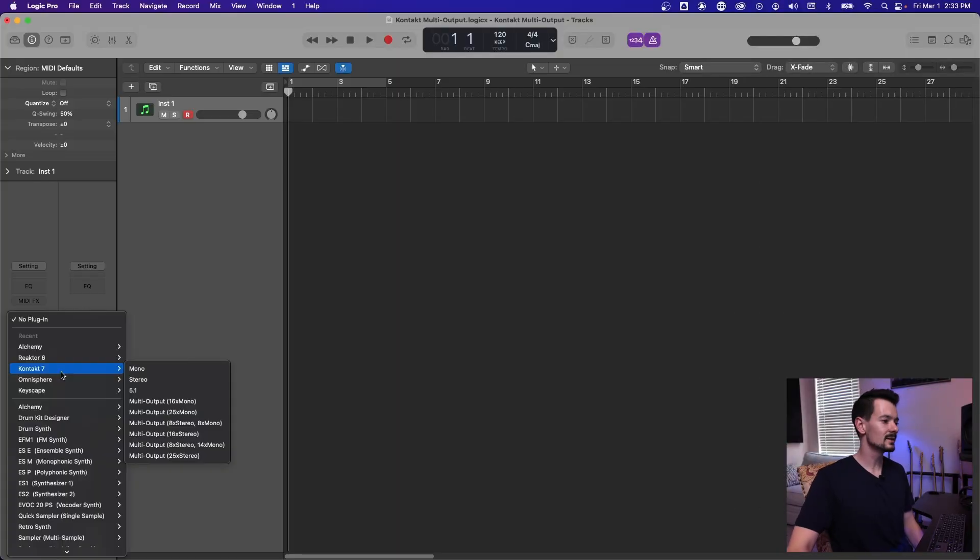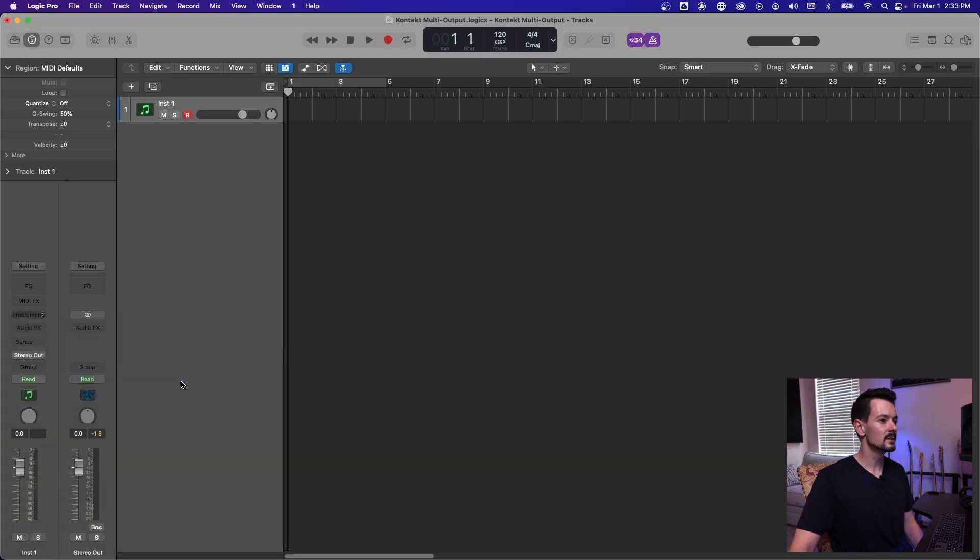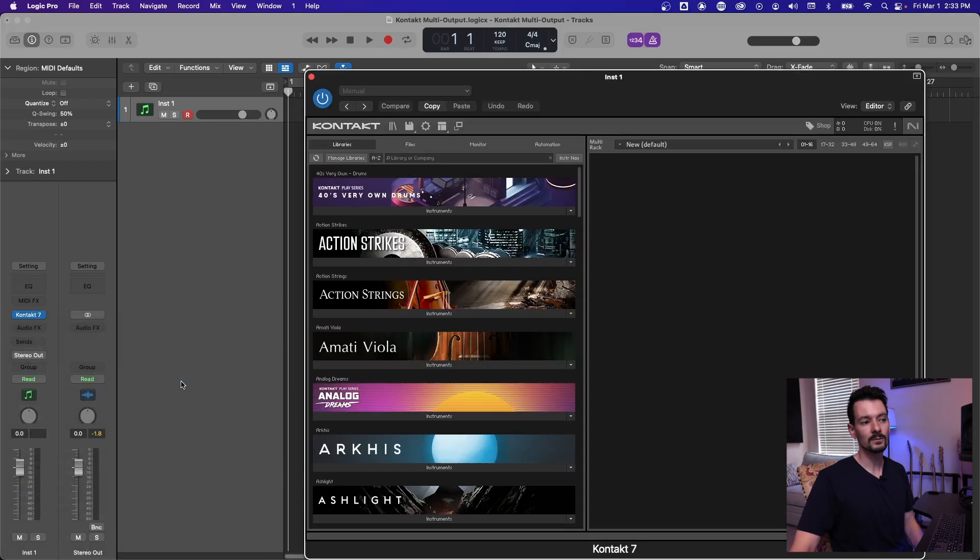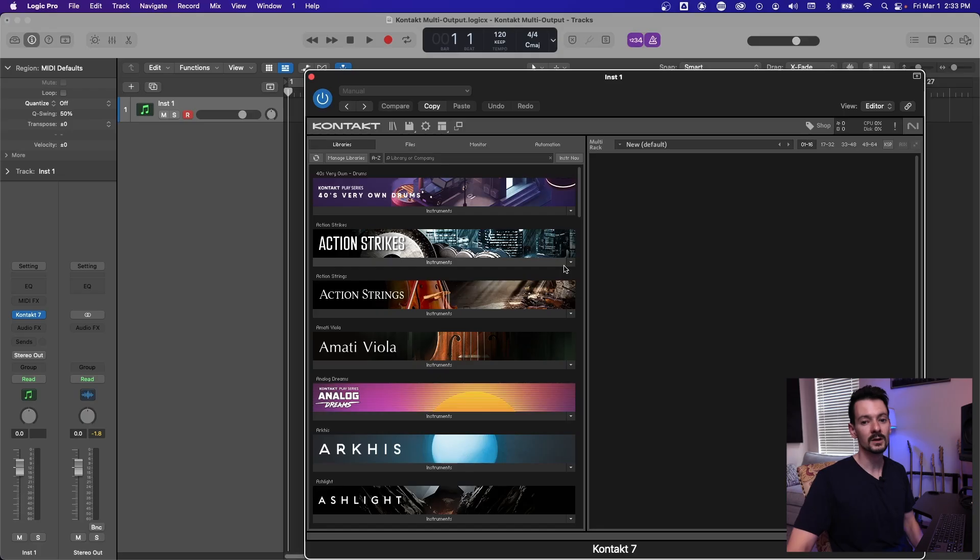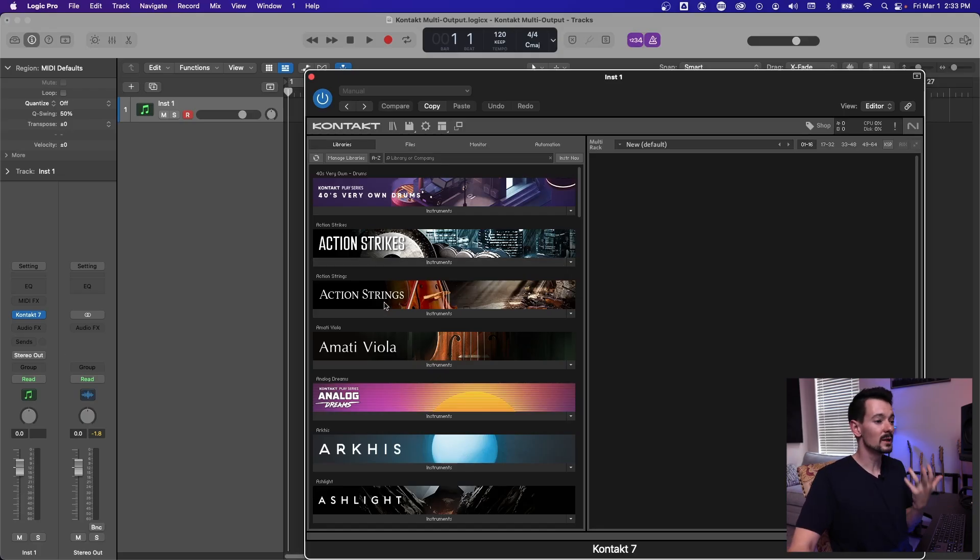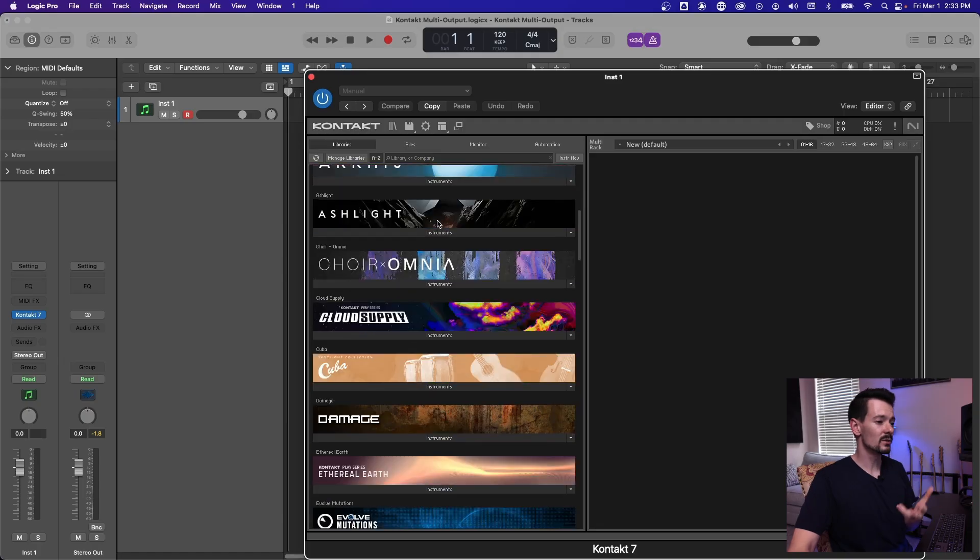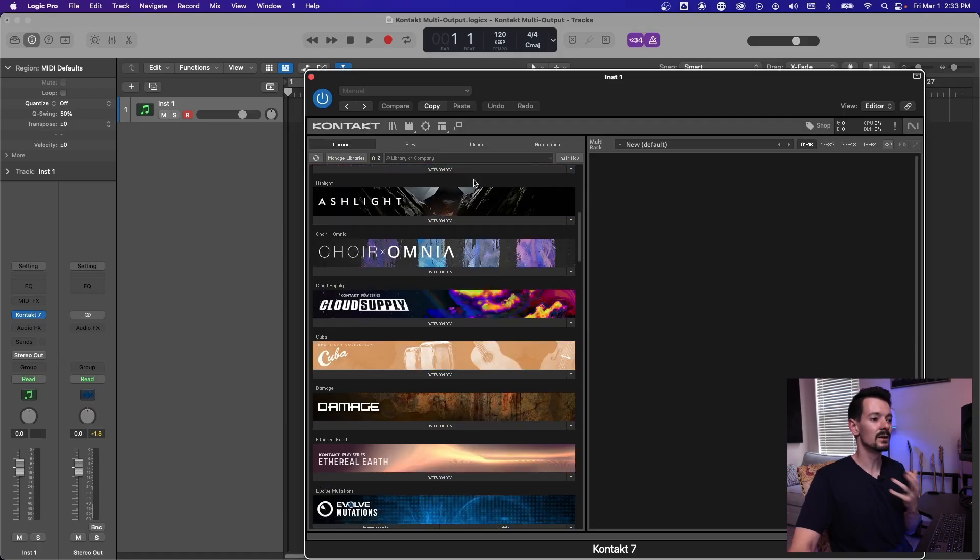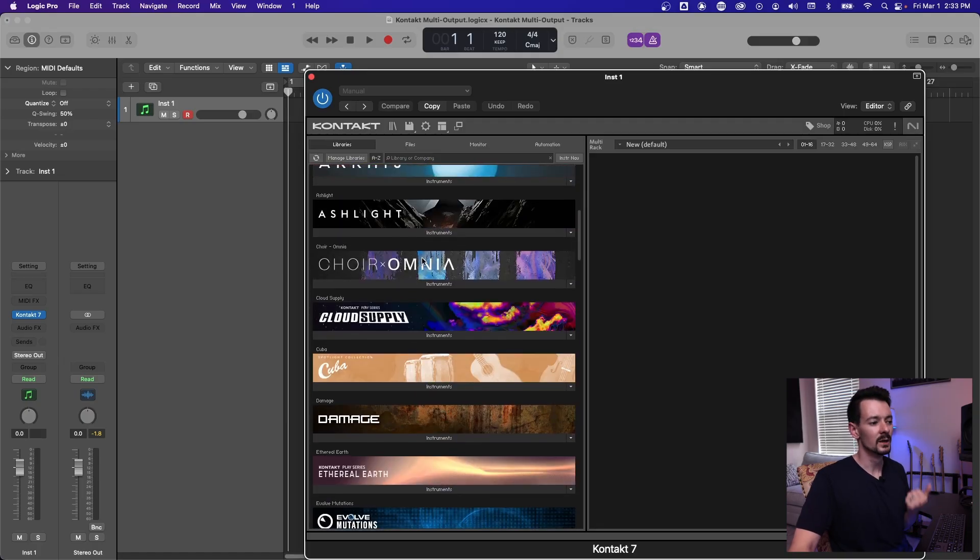So if you're not familiar with Kontakt and everything it can do, it's basically a super powerful sampler. So if you've bought anything from Native Instruments, the odds are you've gotten some form of Kontakt or some form of library that it runs. So all of that is in Kontakt here.